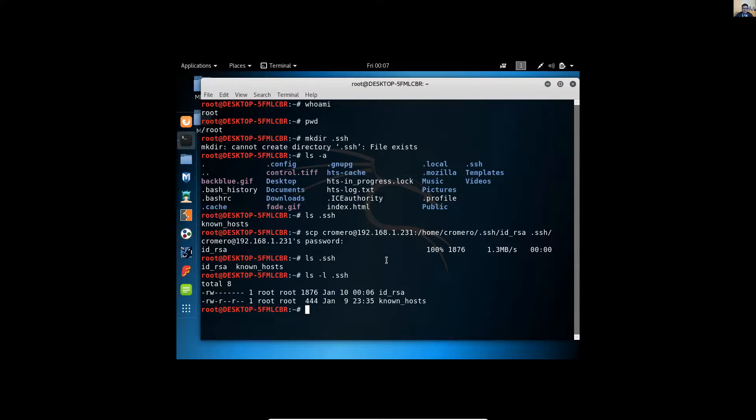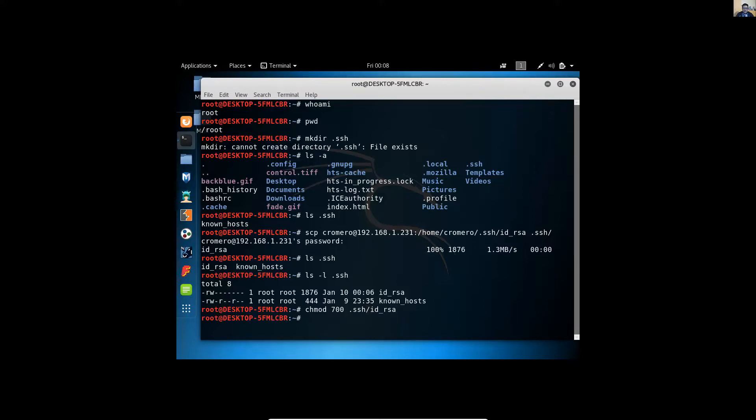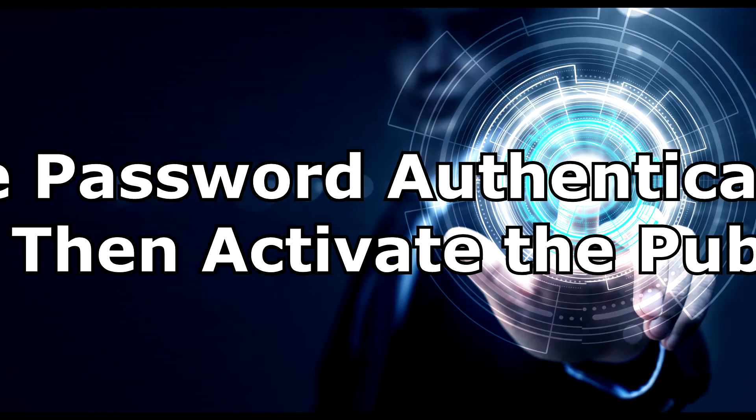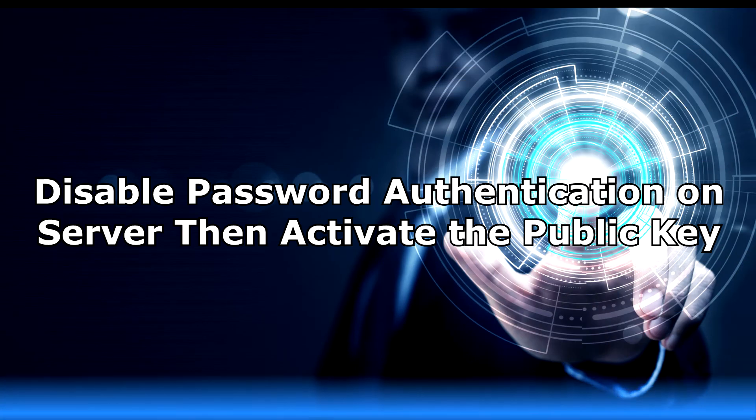So permit the execution. Use the chmod command to permit execution of this file. ID underscore RSA in the SSH directory. Enter, then verify. Now you can execute this file.